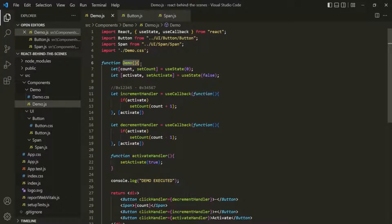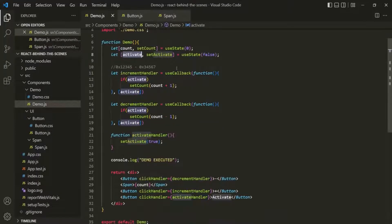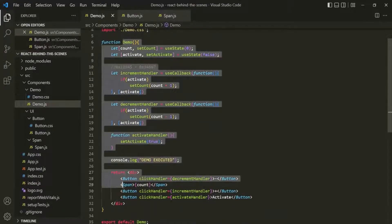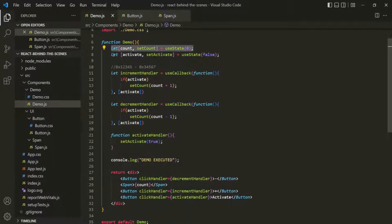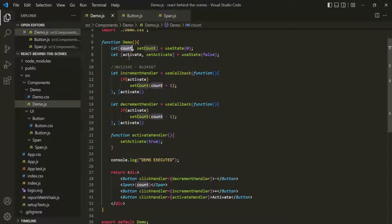Now whenever the state changes, the component inside which we have created that state will be re-evaluated. So in our example, if the value of this count state or this activate state changes, it will re-evaluate this demo component function. That means the lines where we are creating the state will also get re-executed. But in these state variables, we always get the latest value — it does not get re-initialized.